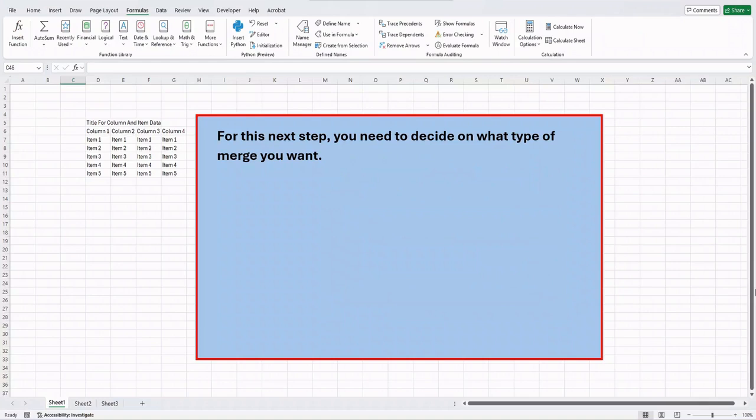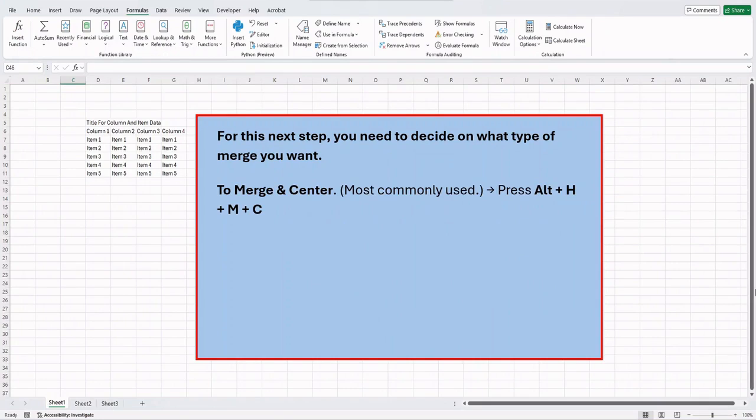For this next step, you need to decide on what type of merge you want. To merge and center, most commonly used, press the Alt key, then press H, plus M, plus C.